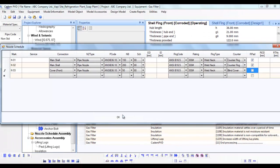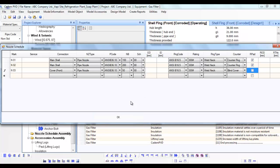After entering the detail in the above Nozzle Schedule dialog, click OK to update the model.